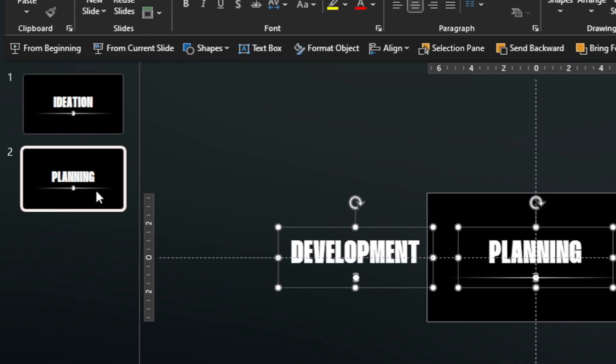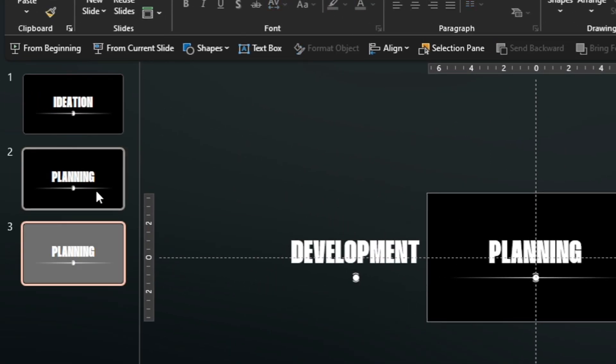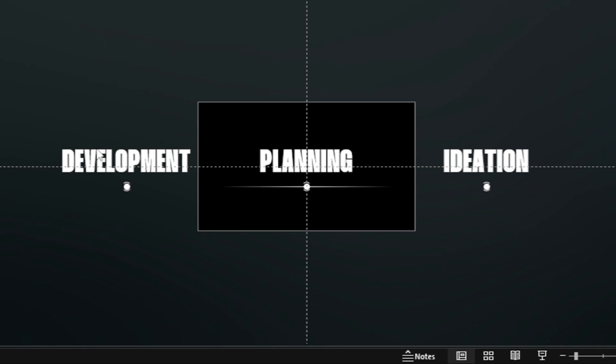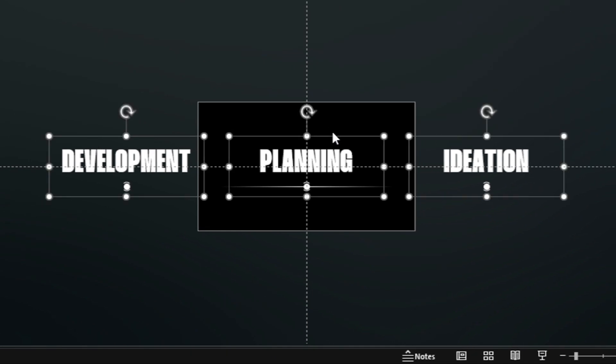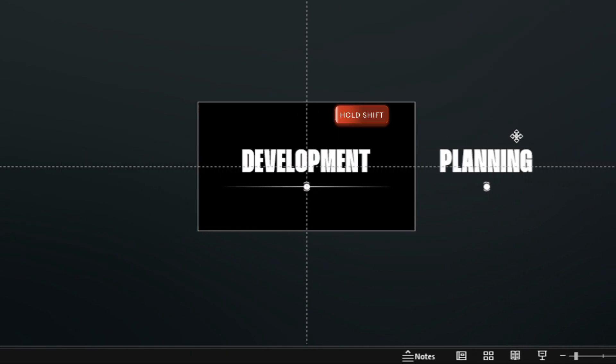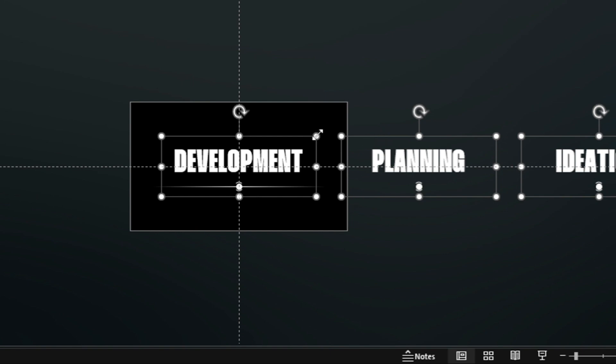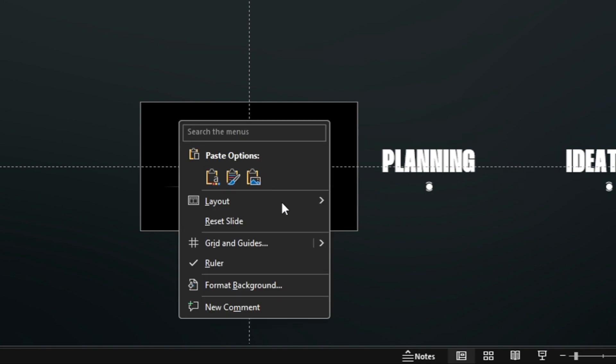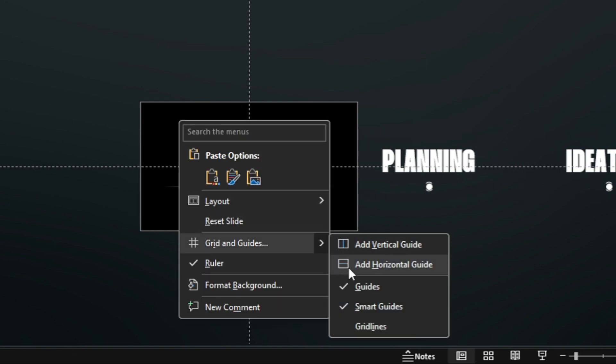Duplicate again and align the third word in the center of the slide. Right click, then hide the center guide.